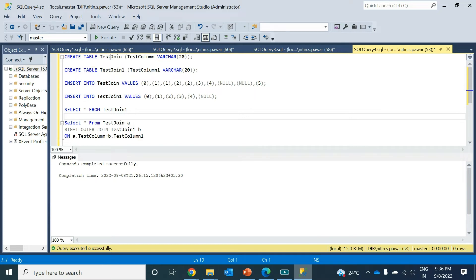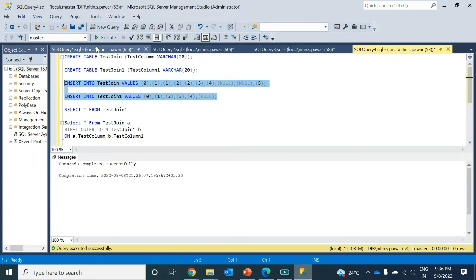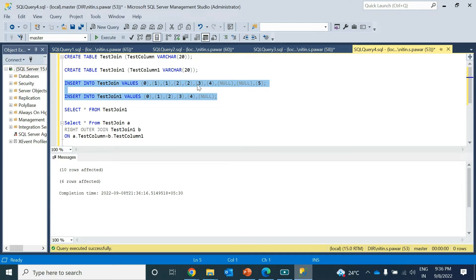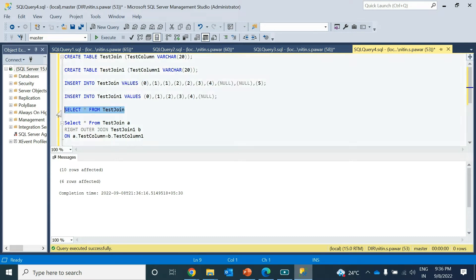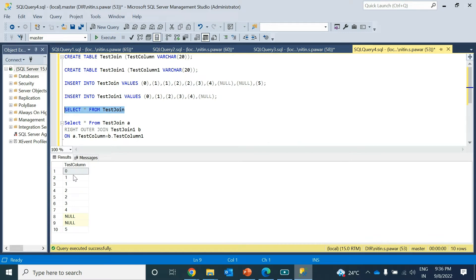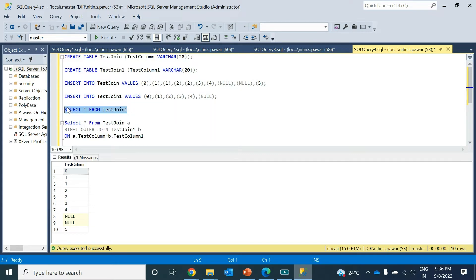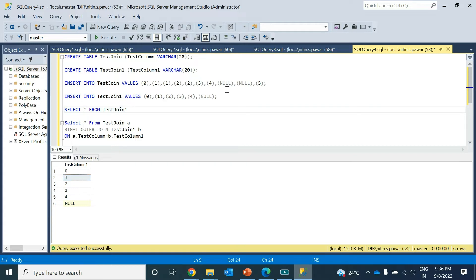Now I'll go to SSMS to show you with examples how each join works. These are the two tables. I will insert the values into those tables. Ten rows were inserted and six rows were affected. If you want to check whether values are populated, you can see: 0, 1, 1, 2, 2, 3, 4, 0, 0, 5 — values are populated. In the second table, values are also populated.